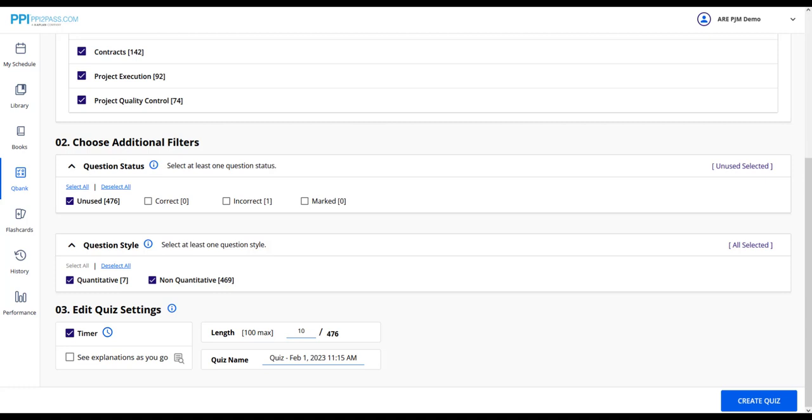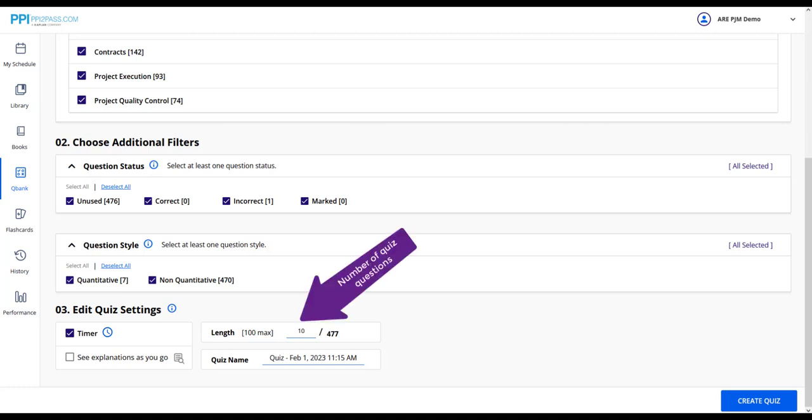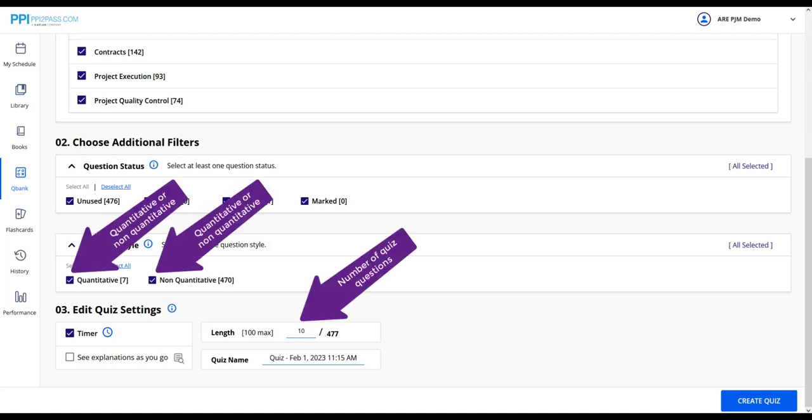Later in your studies when you have already answered many QBank questions, you may wish to expand the pool of questions by selecting all under seen, unseen, etc. That will help you if you notice the pool getting low because you have already answered many questions. Here you can select the number of questions in the quiz, and here you can select quantitative versus non-quantitative. As you select these filters, the knowledge area updates in real time, so you can see how many questions are available using the filters you selected.